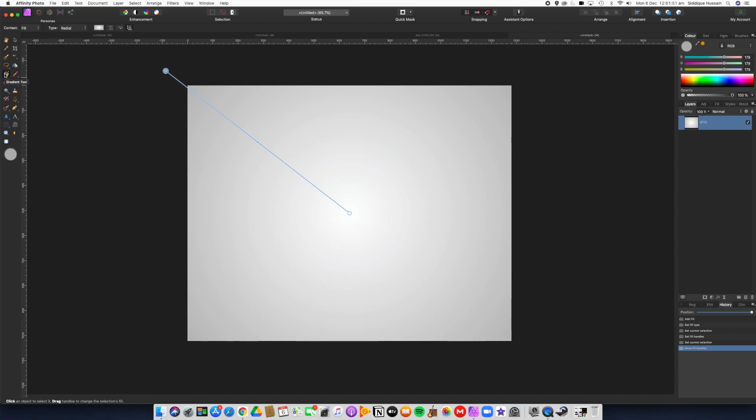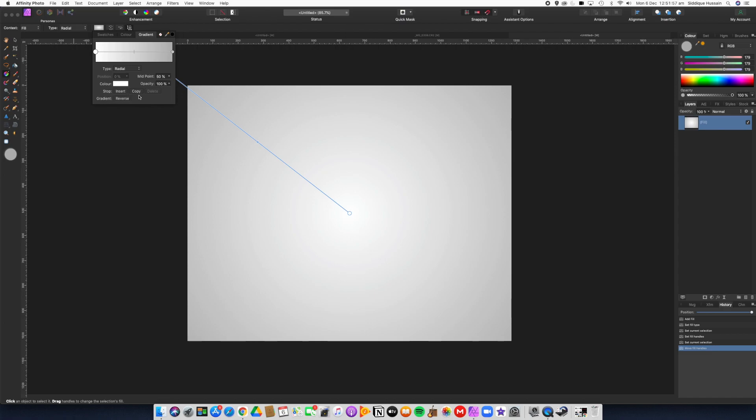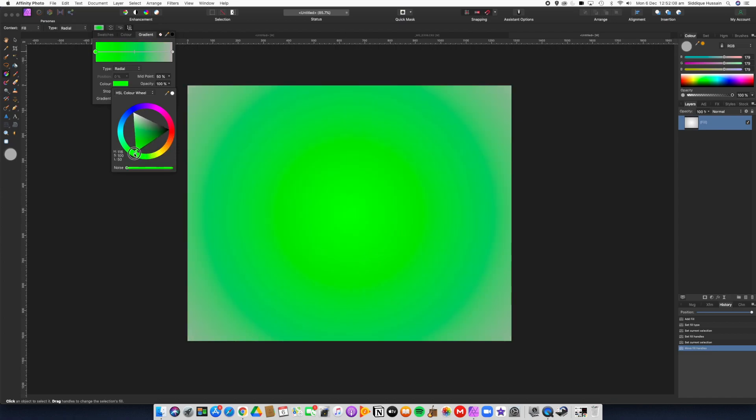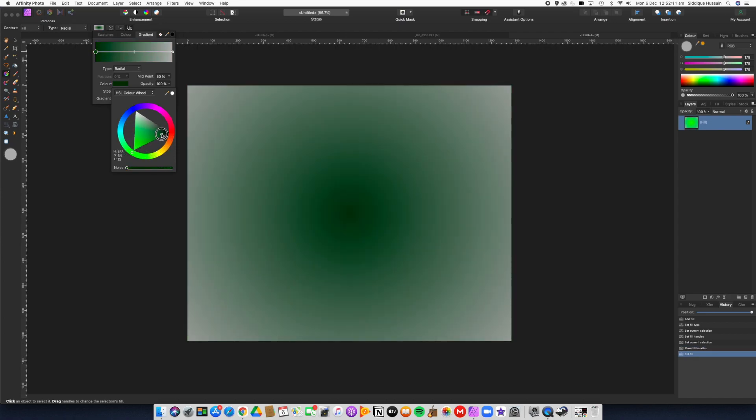Now we can change the colors. We're on the gradient tool - it's radial. We click on the color, and that point there is the center point. So we click on that and pick - we'll go for green this time. Let's go for a nice dark green in the center.